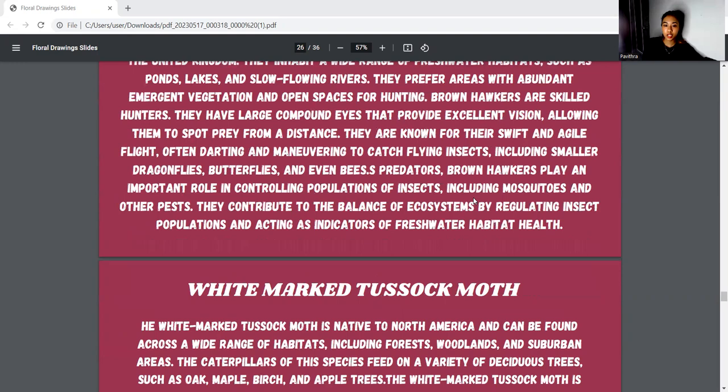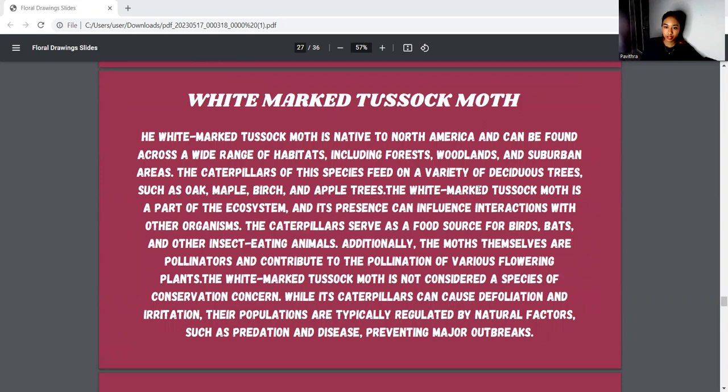Next, we move to the white-marked tussock moth discussion. The moth species interacts with other insects and animals in the ecosystem. Additionally, the moths themselves are pollinators and contribute to the pollination of various flowers. The white-marked tussock moth is not considered a species of conservation concern. While its caterpillars can cause skin irritation, their populations are typically regulated by natural factors.